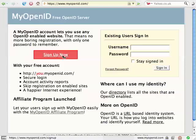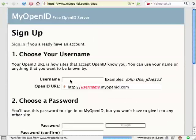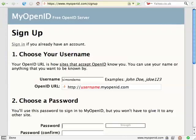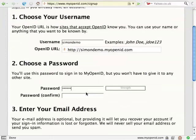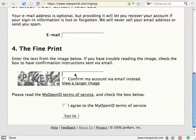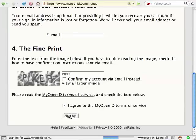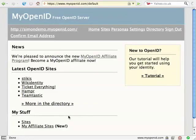I'm going to use myopenid.com, one of a number of free OpenID providers. I'm signing up for an account. I set my username, enter my password, pass the captcha, and I'm done. My new OpenID is simondemo.myopenid.com.